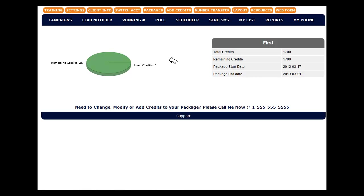In this video we're going to talk about the lead notifier. This is the tool that you would use if you're running the stock number system that we laid out in the free training that you started with.